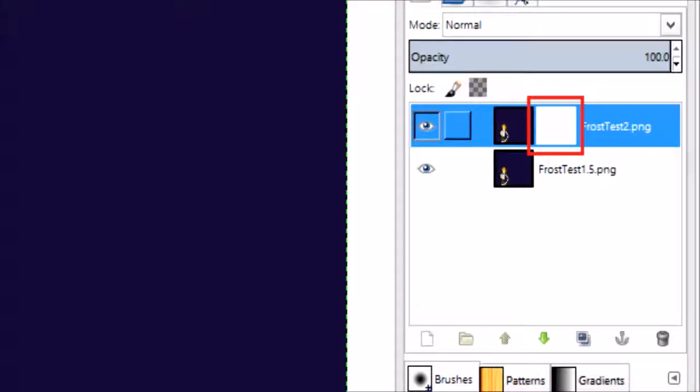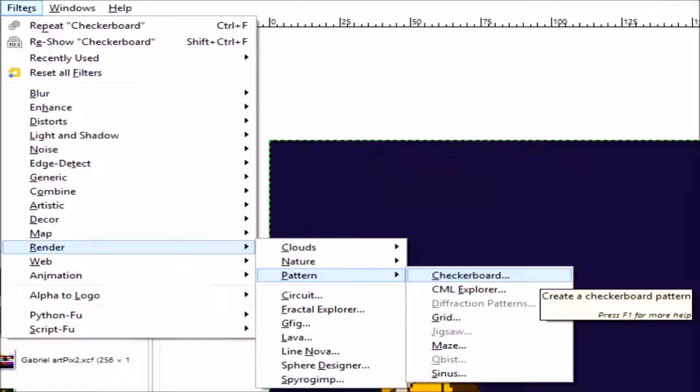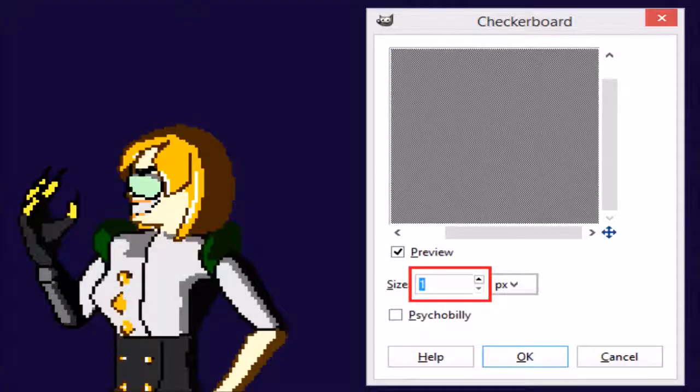Click on the new box beside your image to select the mask. Your mask should now be active, so go to Filters, then Render, then Patterns, then click Checkerboard. Set the size to 1 and click OK.